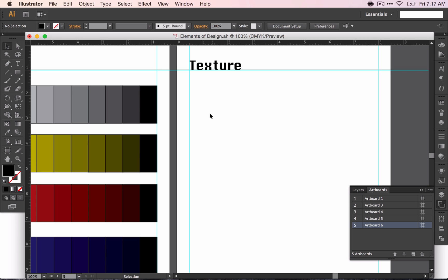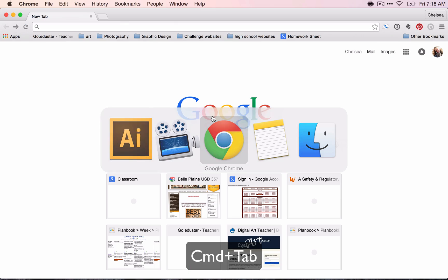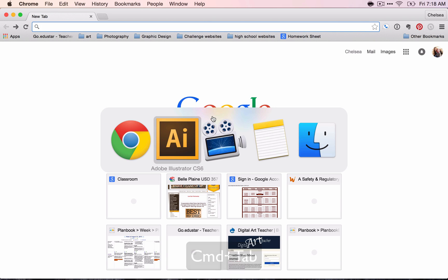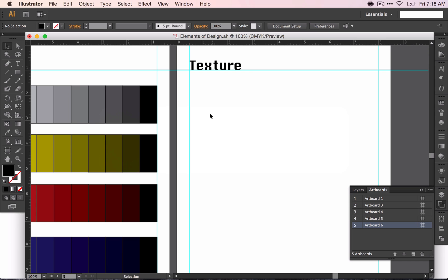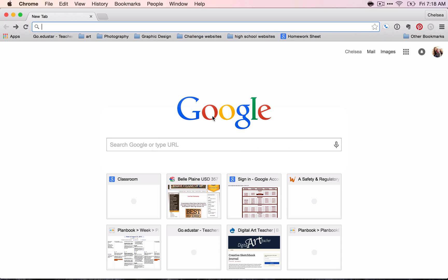What we're going to do is talk about the different kinds of texture. As you come through here, start thinking about what kinds of texture you can have. Press Command-Tab to switch to your Chrome. Again, that's Command-Tab to switch between programs.